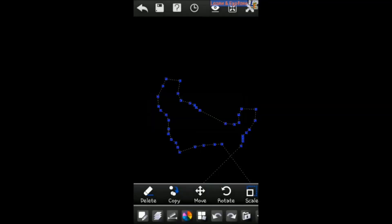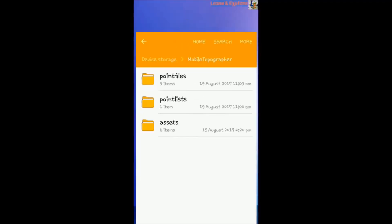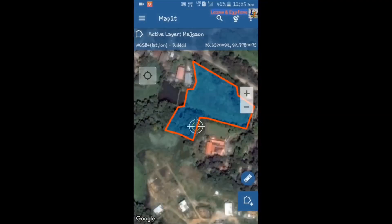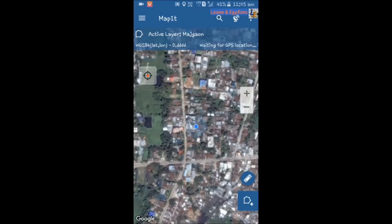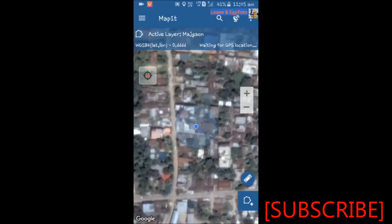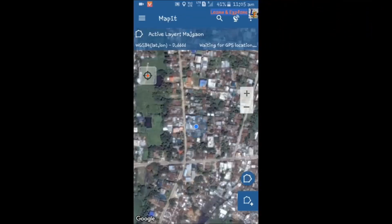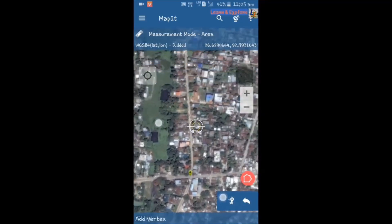In this way, you can use Mobile Topographer software — it is very useful for a surveyor to collect field survey data. In the next video, I will show you how to use the Map It GIS software. Map It GIS is a paid application costing around 500, but it is very useful for surveyors. It automatically records points as you move, and if you set an interval such as 10 meters, it will automatically collect UTM coordinates as you walk. You can also check the area.